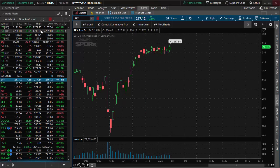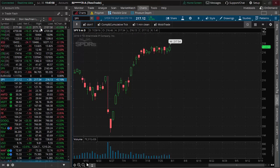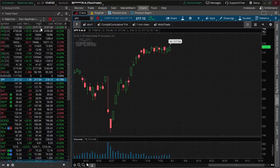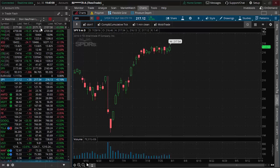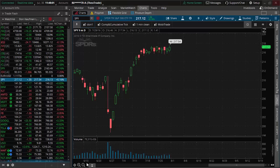In fact, when the GDP number, when the durable goods came out, the S&P has moved a whopping three handles on that information, and that is what is extremely disconcerting to me.